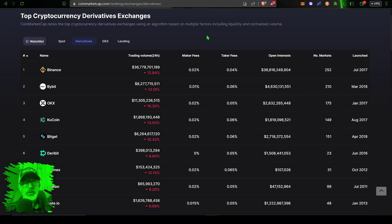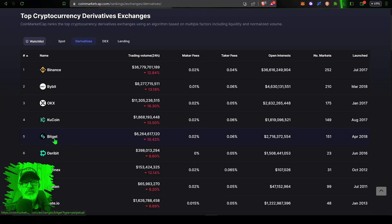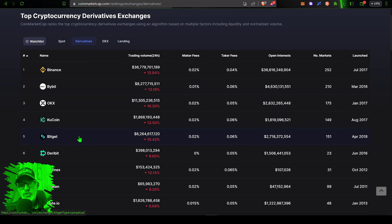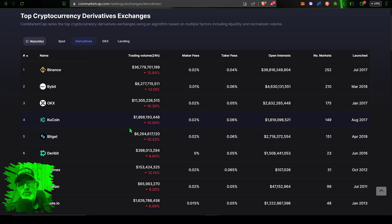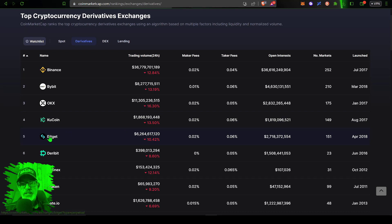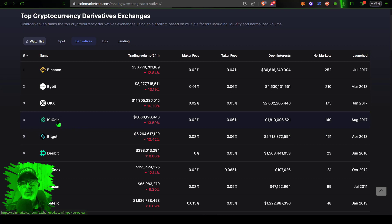The first thing you will need obviously is a Bitget exchange account. Now if you're not familiar with Bitget, if we jump over here to CoinMarketCap you can see they come in number five as far as derivative exchanges go. Trading long or short futures accounts, that's considered derivatives.